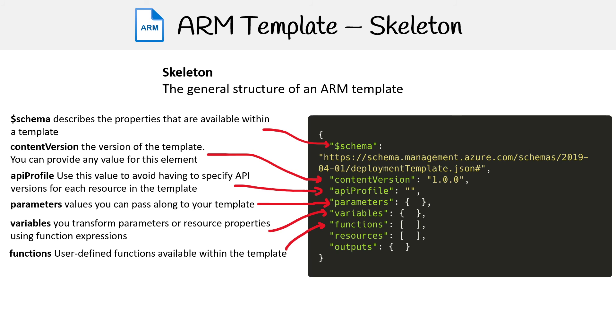You have functions, these are user-defined functions available within the template. You have resources, these are the Azure resources you want to deploy or update.